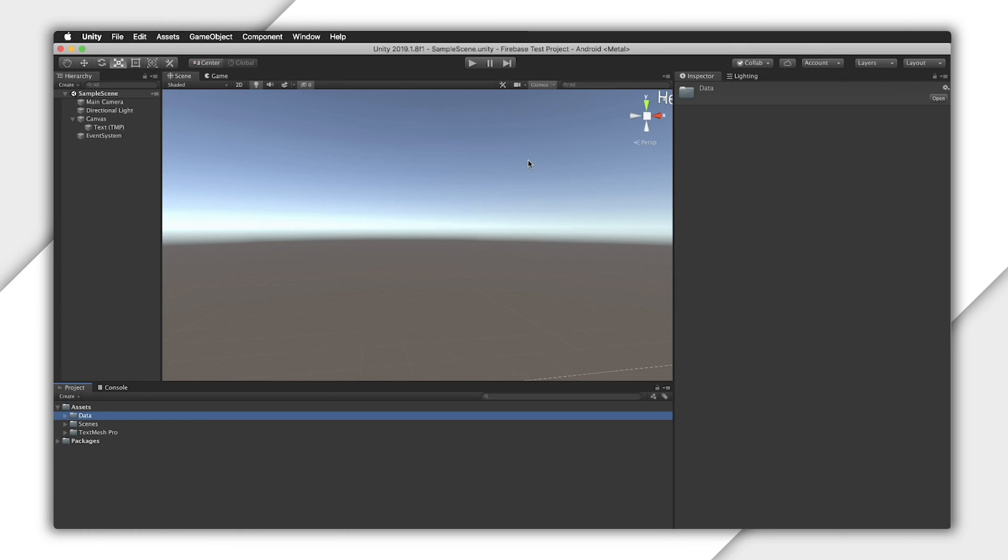First, we need to figure out which version of .NET we're using. I highly recommend using .NET 4, but if you're stuck in an older version of Unity, you might not have a choice. To see what your project is using, go over to Unity, bring up your build settings, go to Player Settings.